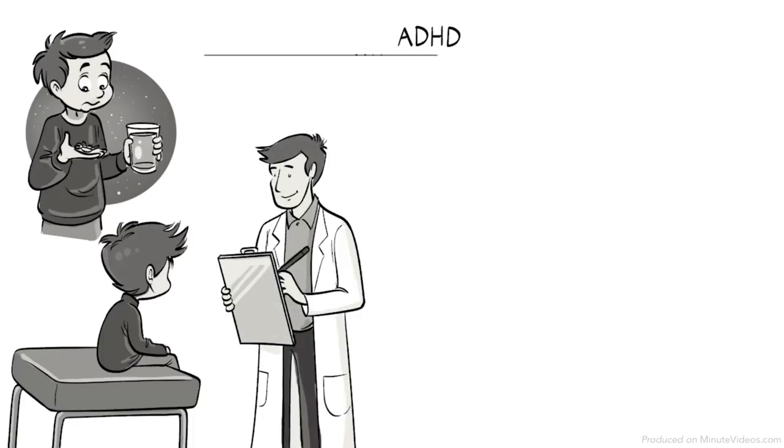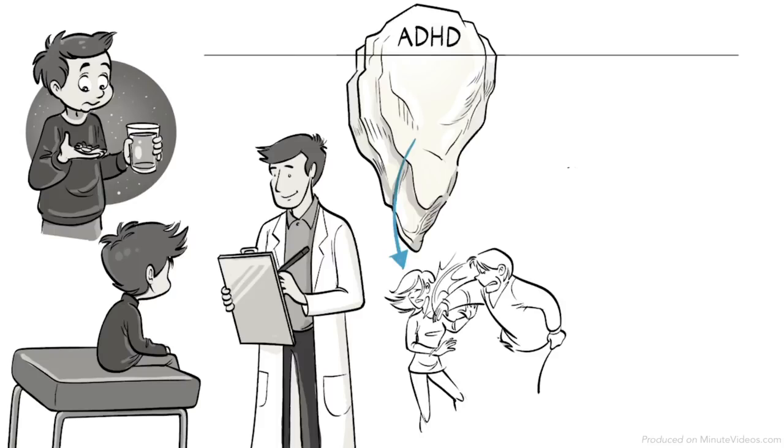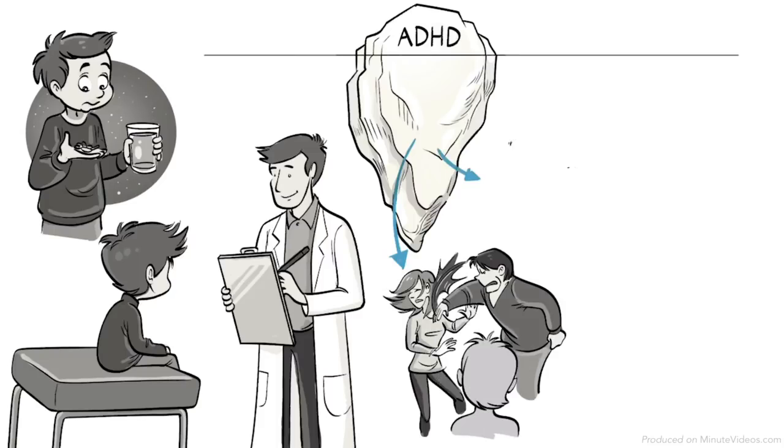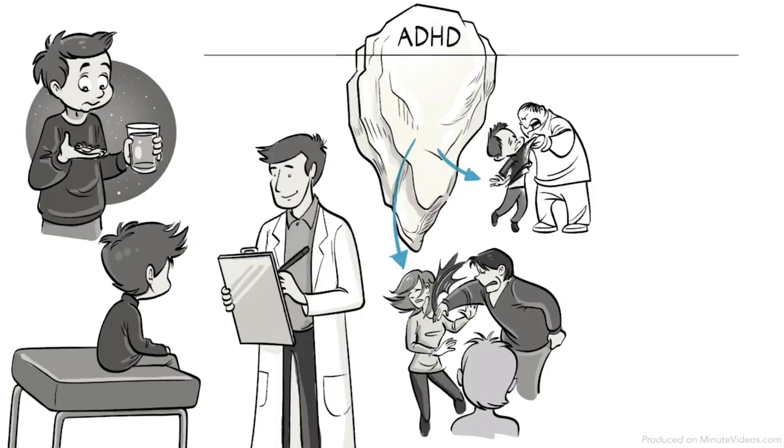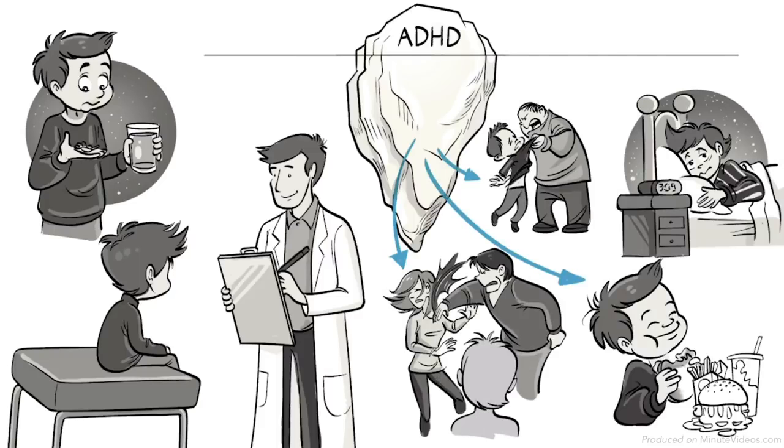ADHD could just be the tip of the iceberg. The root cause might be drama at home, bullying at school, poor sleep, or the wrong diet.